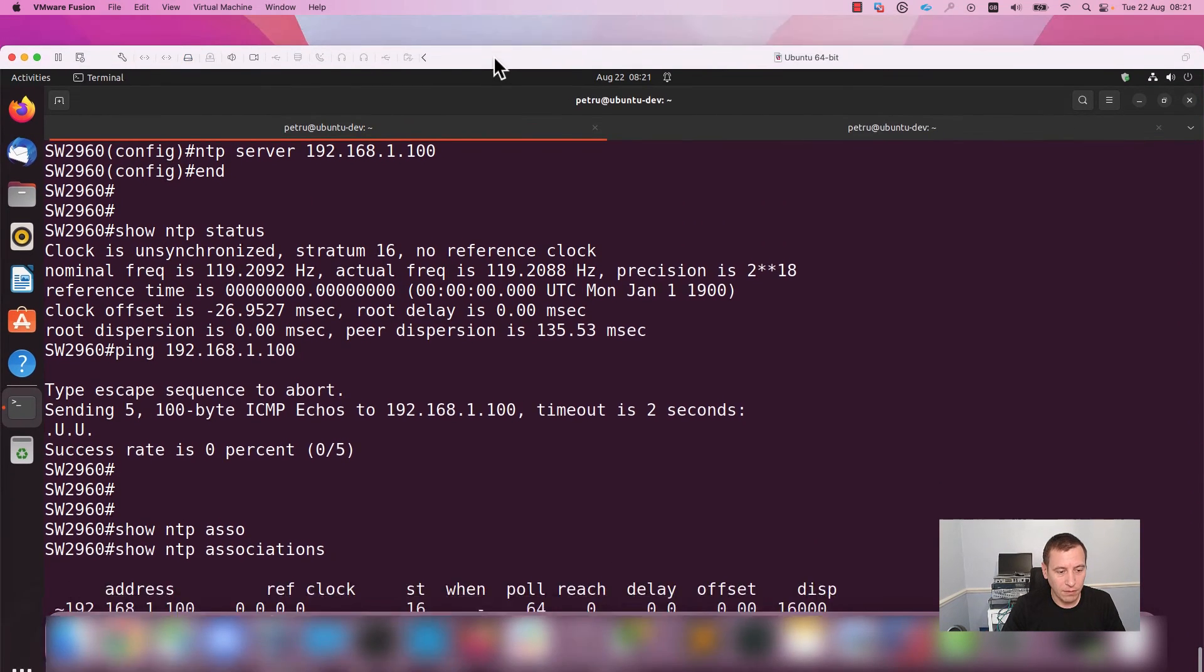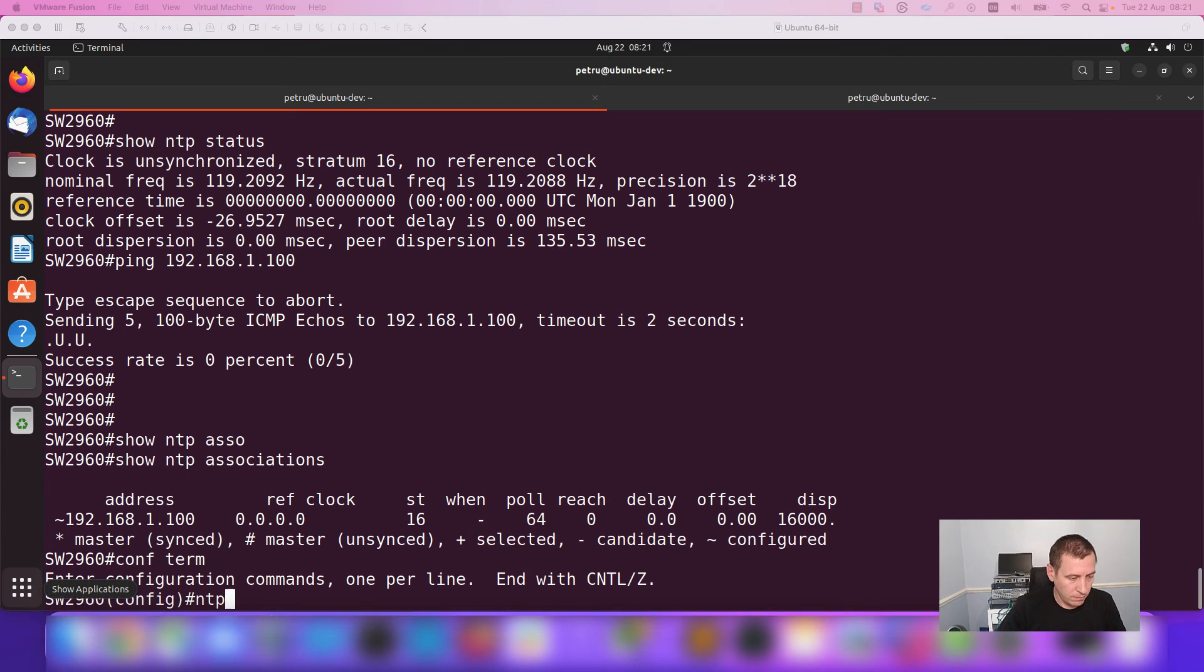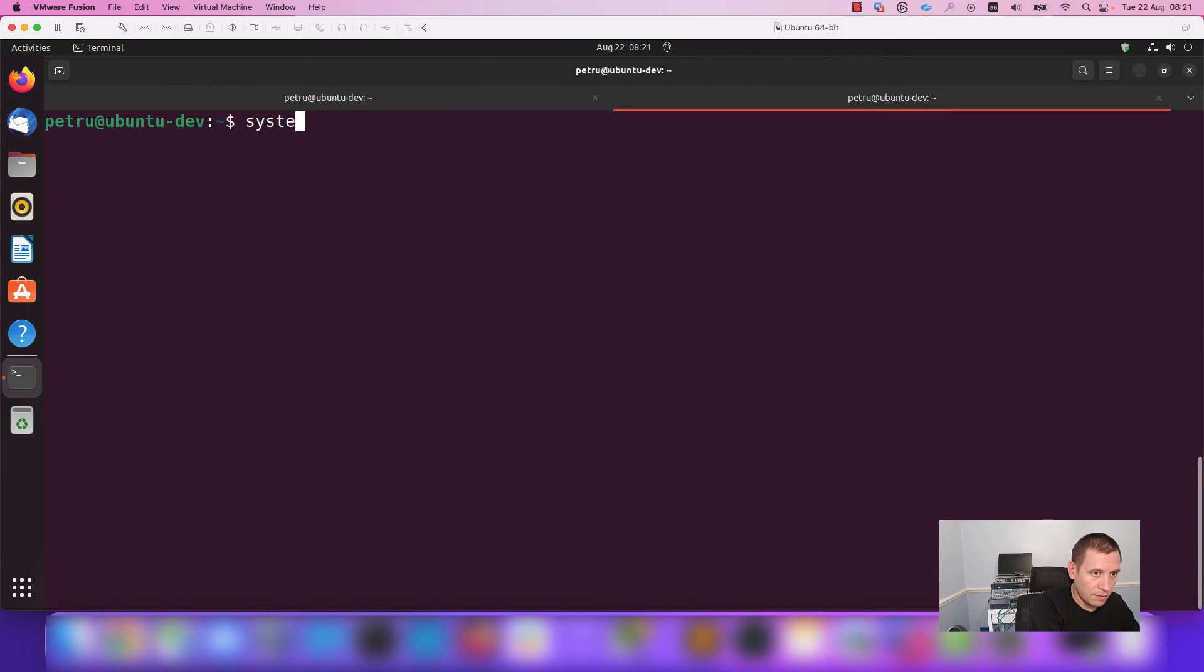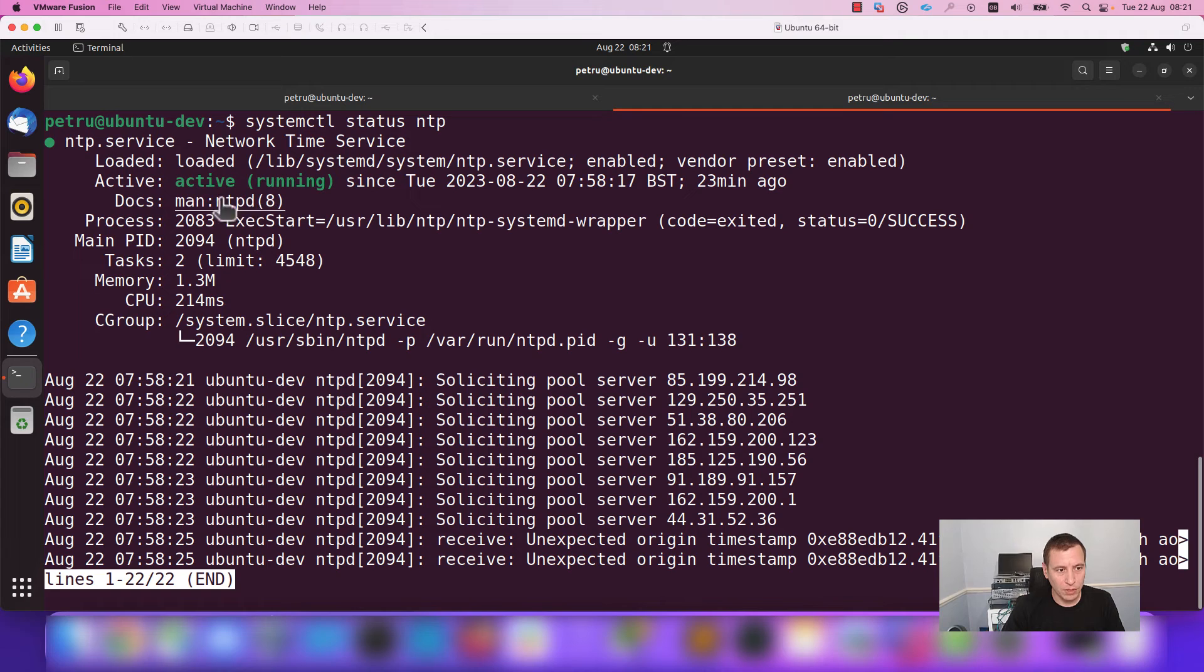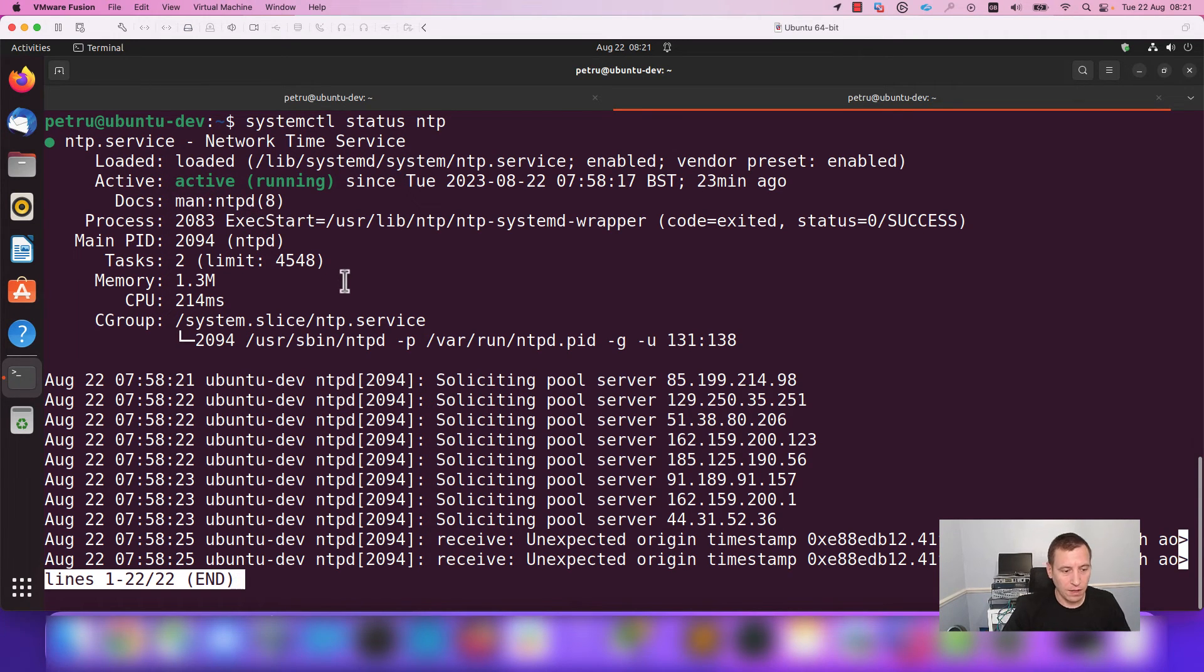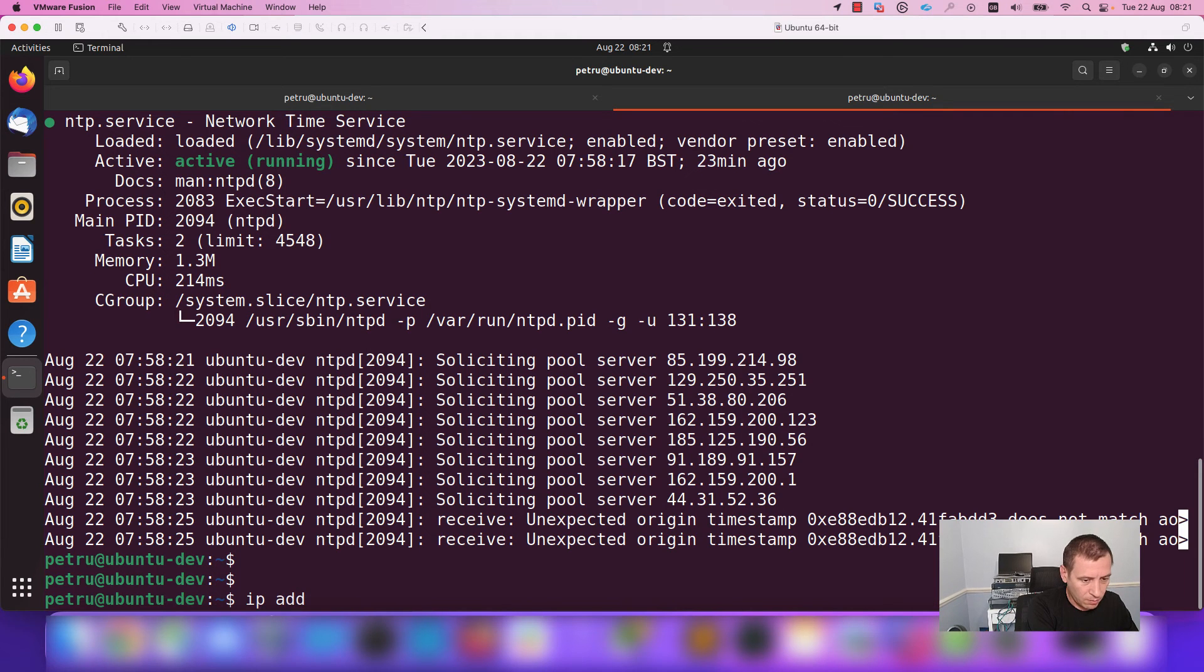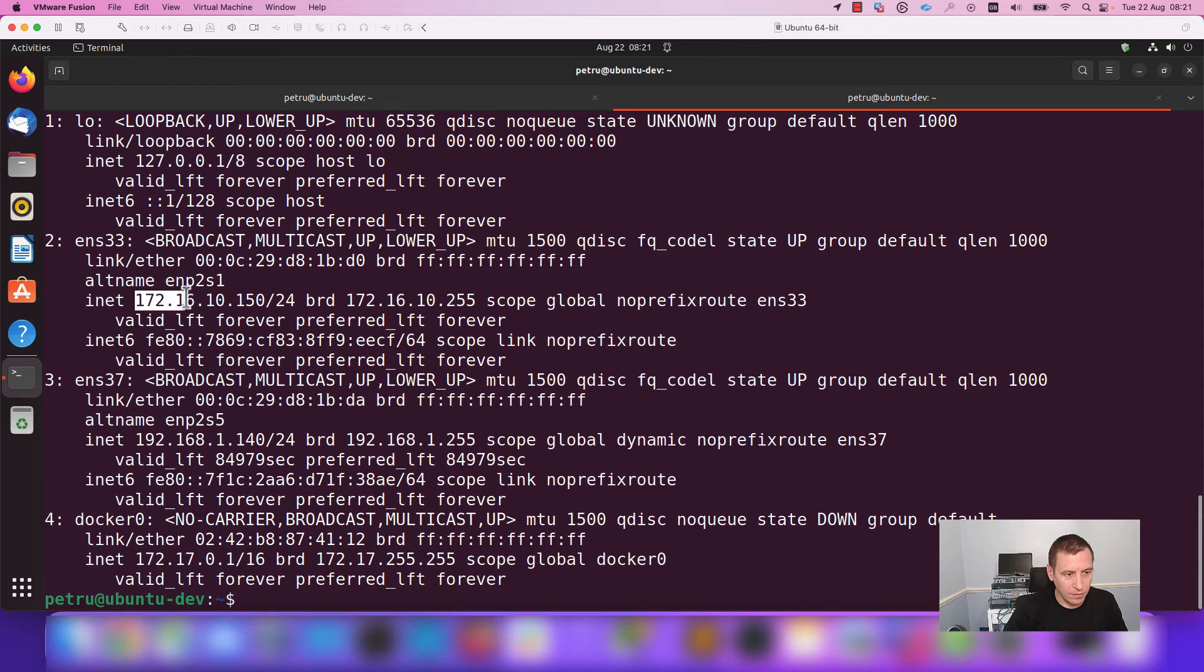I am running the NTP server on my Ubuntu machine. As you can see, the server, the service is active. It is in a running state. I will check the IP address of my machine, my Linux machine. The IP address is 172.16.10.150.